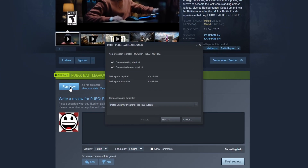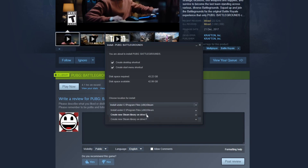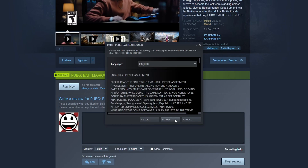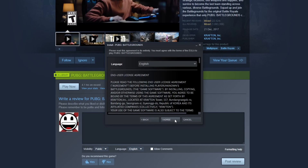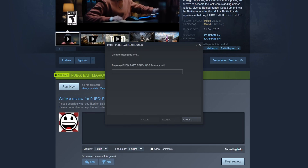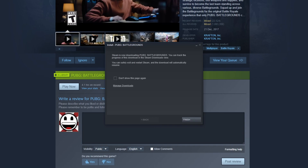You now need to choose where you'd like to install PUBG. I want to change the install location, so I'll click the dropdown and select Create a New Steam Library on E drive. You can then choose whether to create a Start Menu shortcut and a desktop shortcut. Once you're happy, press Next, agree to the terms, click I Agree, and it will begin creating the local game files and downloading and installing PUBG to your computer.